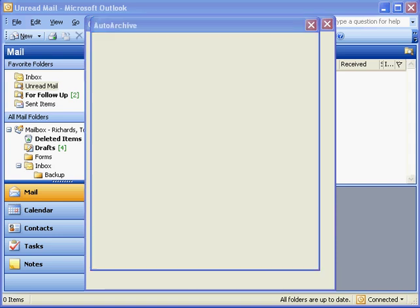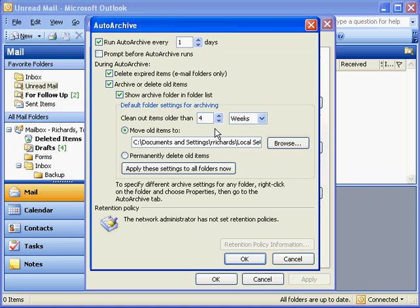And I know that if it's older than four weeks, I'll go to my archives to look for it. You certainly want to make sure that this is checked.